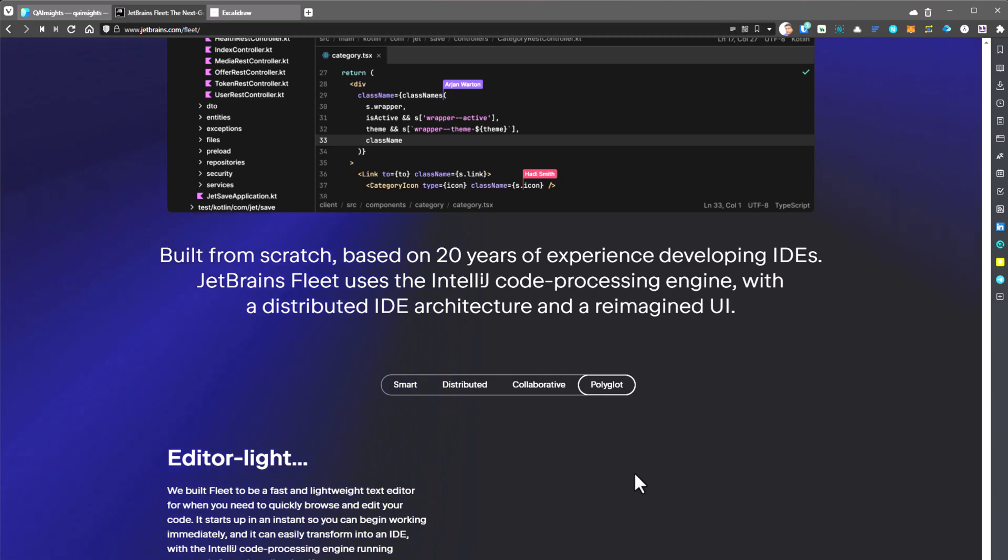Whenever you launch Fleet, it starts with a basic mode, but you can convert that into a beast mode, basically a smart mode, so that you can get some quality fixes, definitions, auto-completions, syntax highlighting, and a lot of bells and whistles.